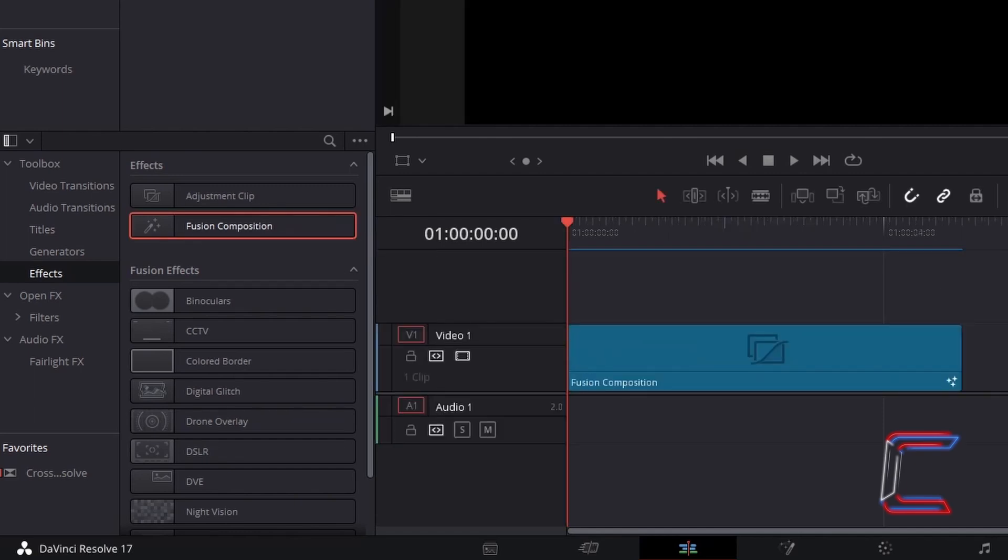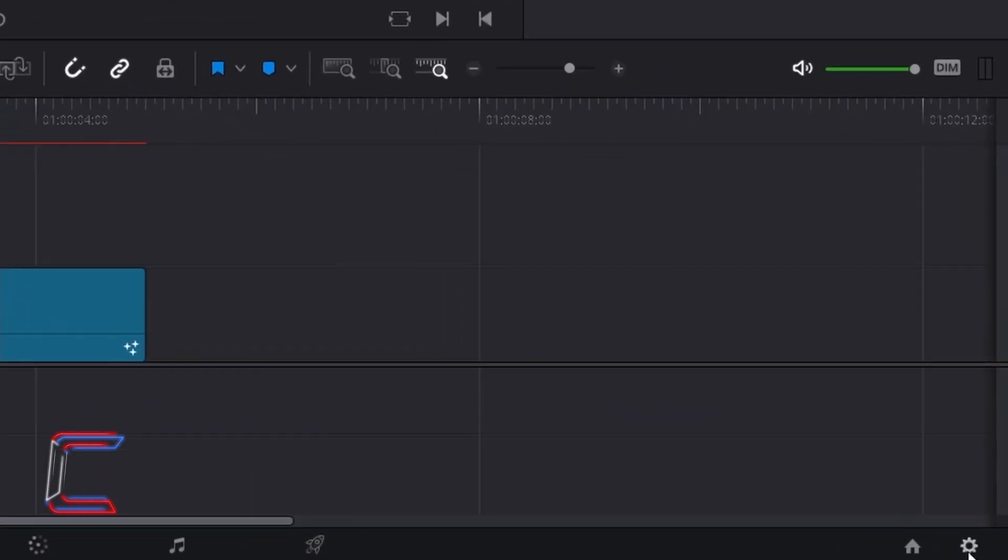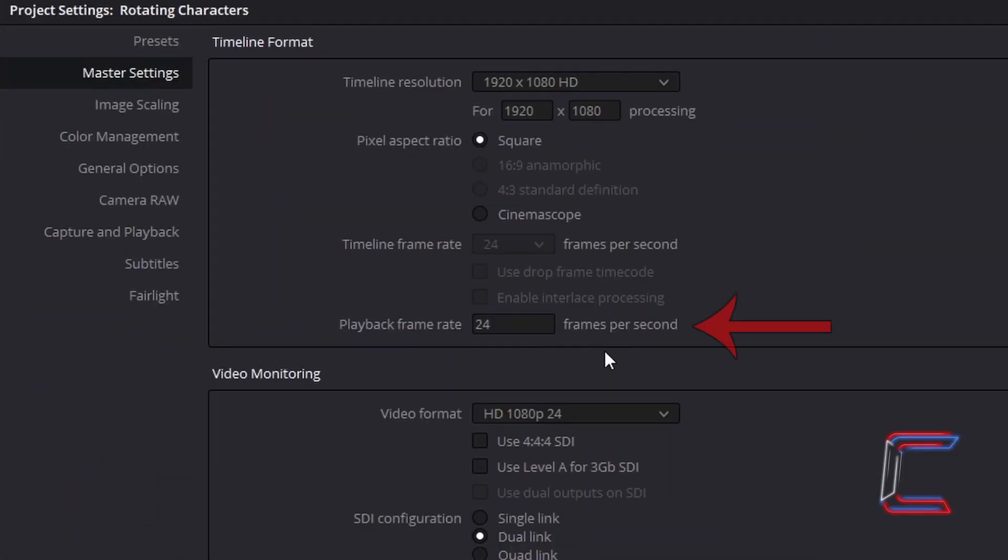By default, the Fusion Composition clip in DaVinci Resolve has a 5 second duration, playing with a frame rate of 24. The frame rate of your Fusion Composition clip will depend on the frame rate of the project timeline. In order to check what this is, go to Project Settings, and the project frame rate will appear inside the Master Settings.